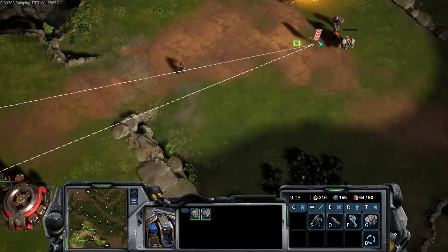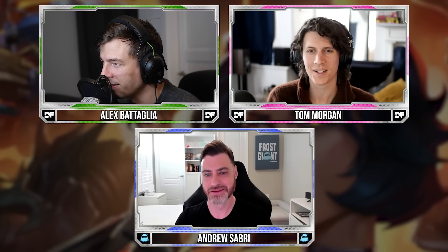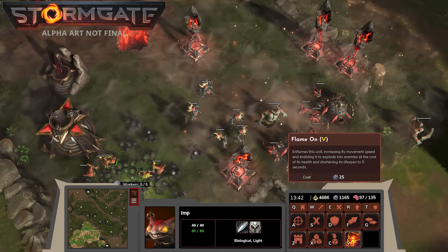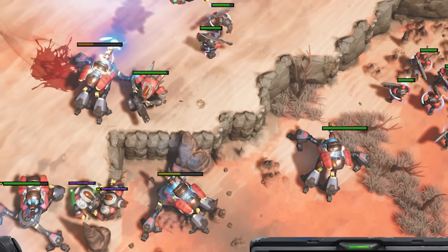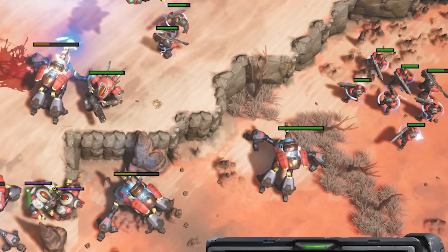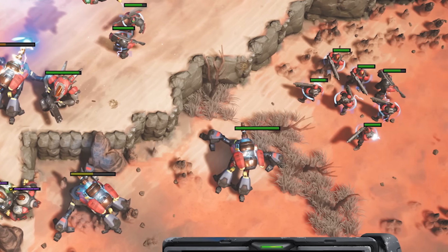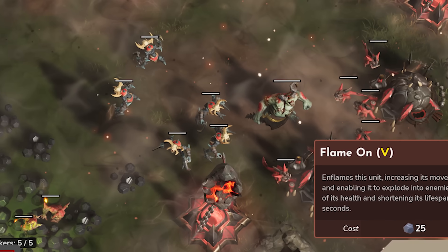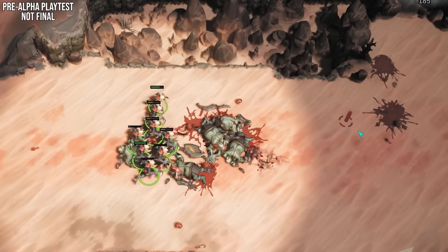As a StarCraft 2 fan — what are the plans for races? I believe there are two right now. Is it going to be a rock-paper-scissors triangle, or will there be many races? The current plan is targeting three. The two announced and playable now are the Resistance — the more traditional human faction to ease players into the genre — and the Infernals, our more demonic race. We're keeping the third race a secret for now, and we're really excited about it.